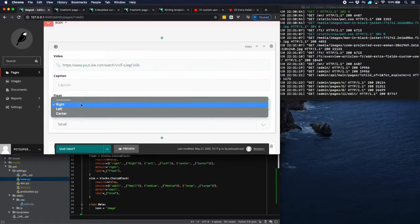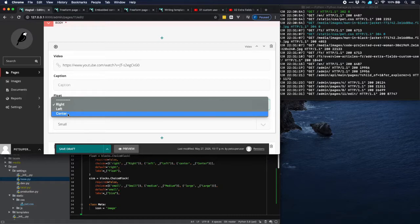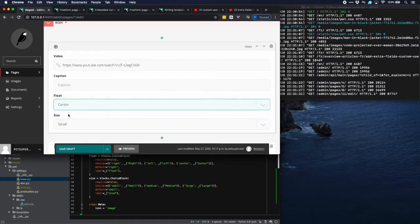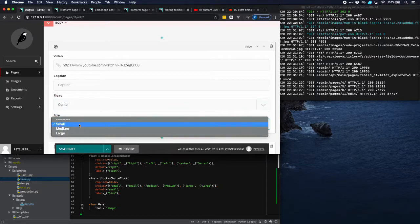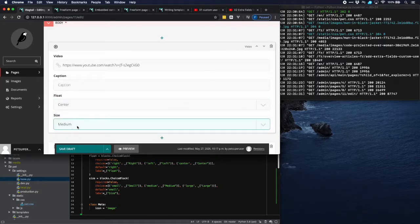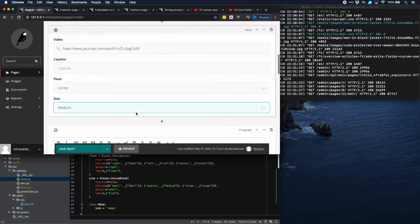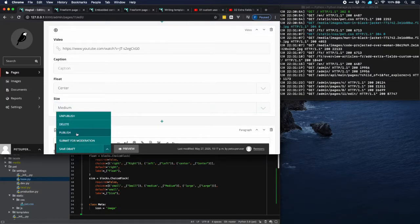Then let's not do a caption. But we want to position this into the center and we would like to have a medium size. That should do it. Publish this.